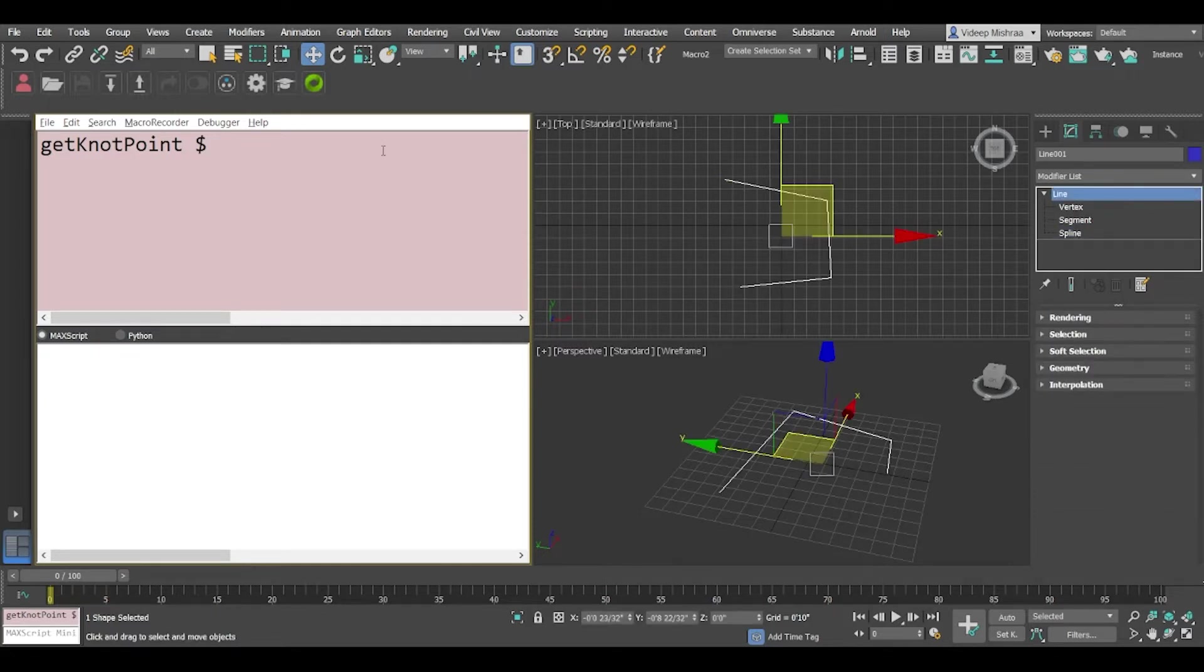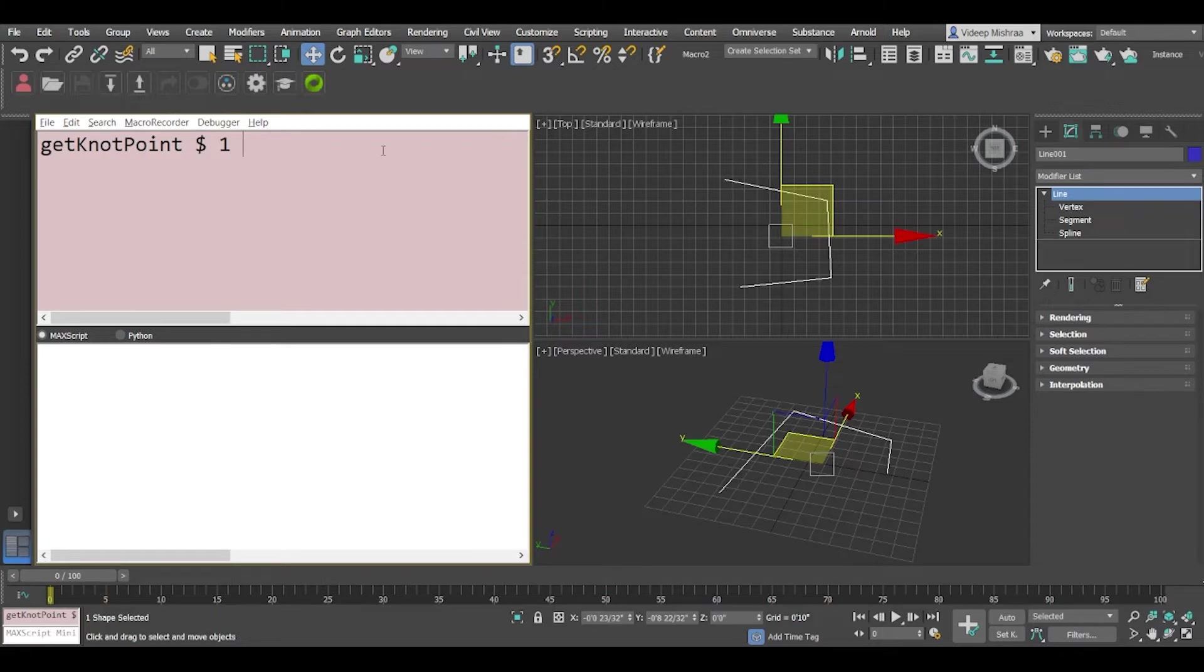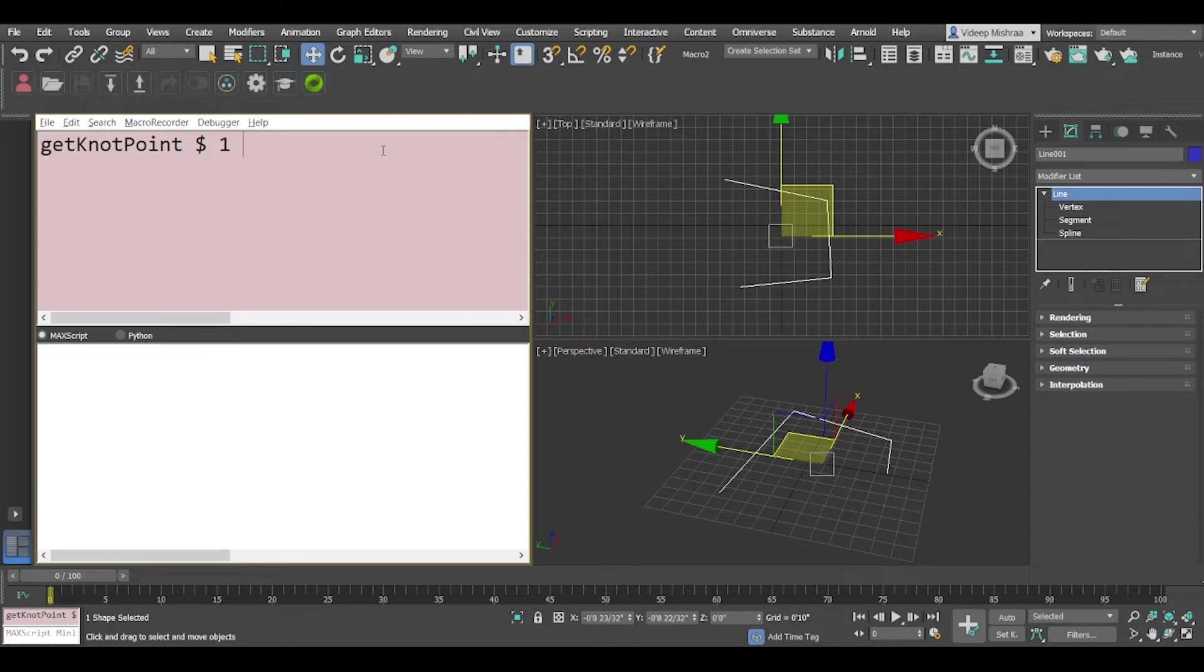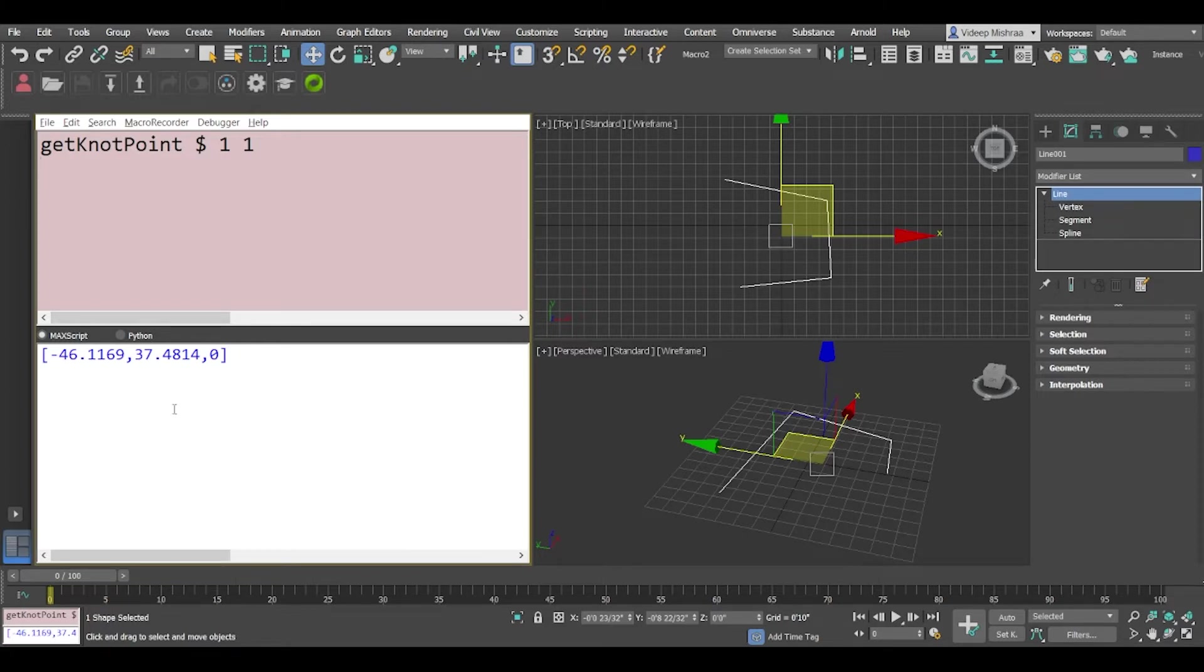So if you want to have multiple splines and access multiple vertices you can easily do that. So the index of this spline is going to be one because Max starts with one and it does not start with zero, and then we are going to specify which vertex information do we need. So let's try one. Now if you see it basically prints out minus 46, 37 and 0 approximately which is the first knot point.